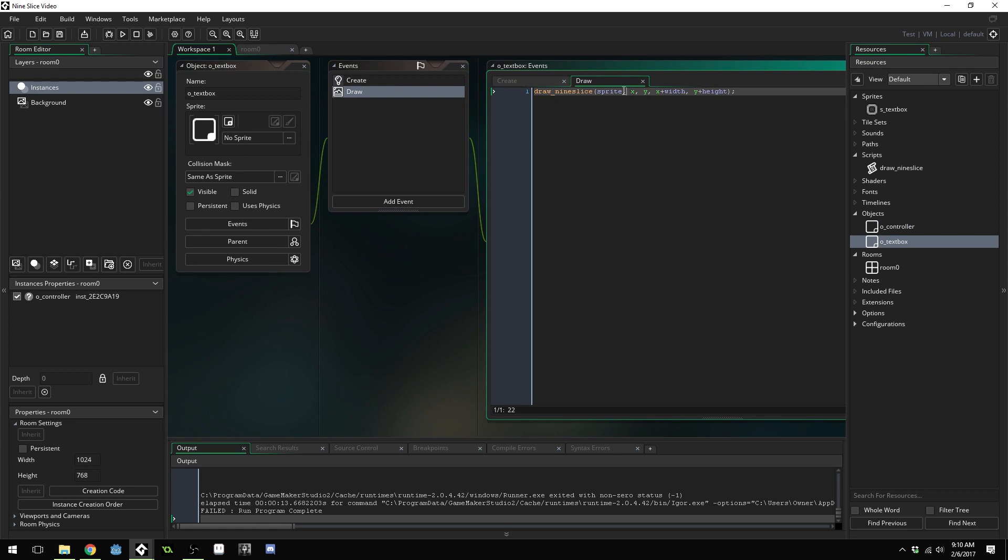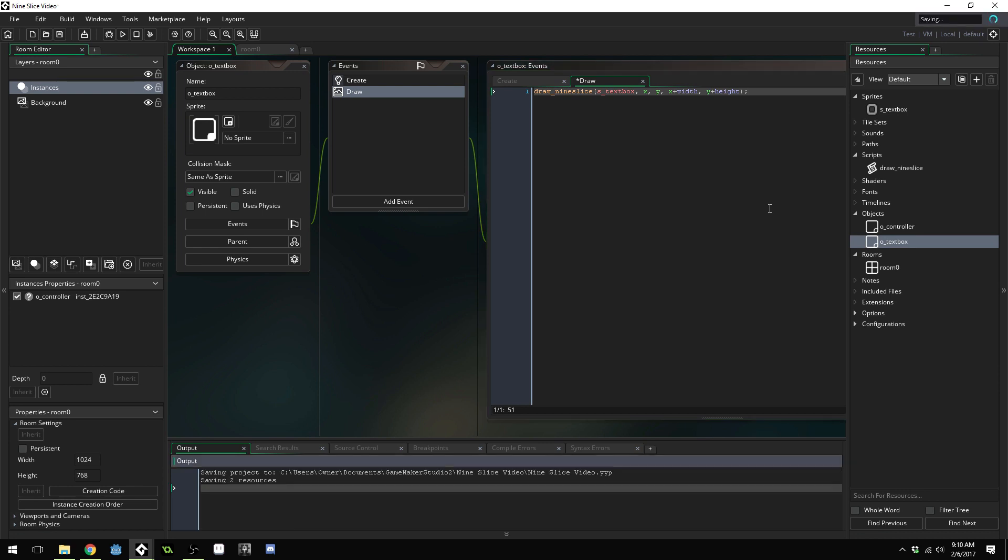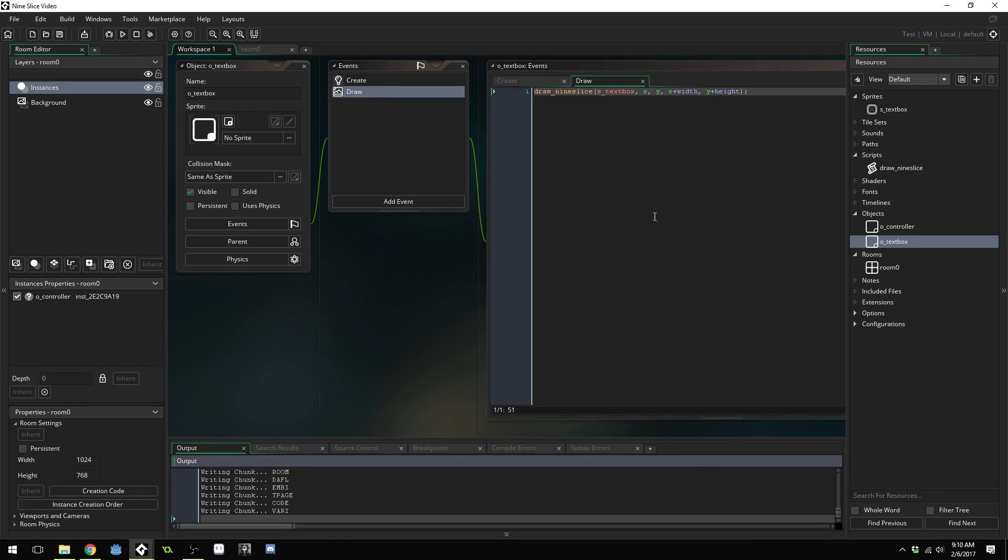Inside of here, I just passed in sprite. And what I should have passed in is S underscore text box. Because that's the sprite that we want to use. We have to actually name it. Let's run the game again.